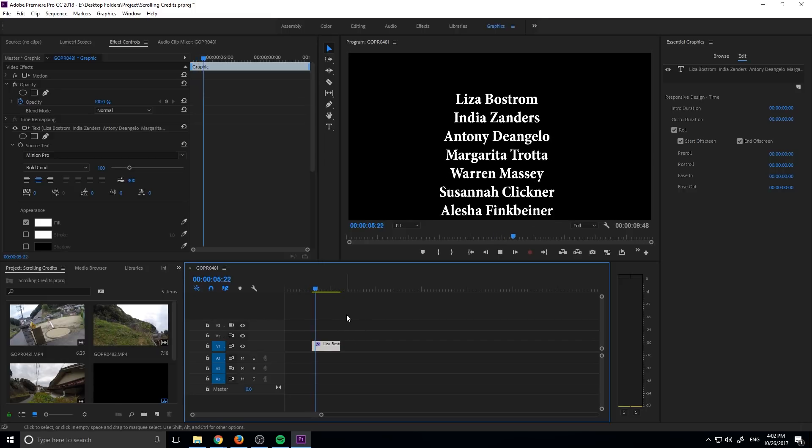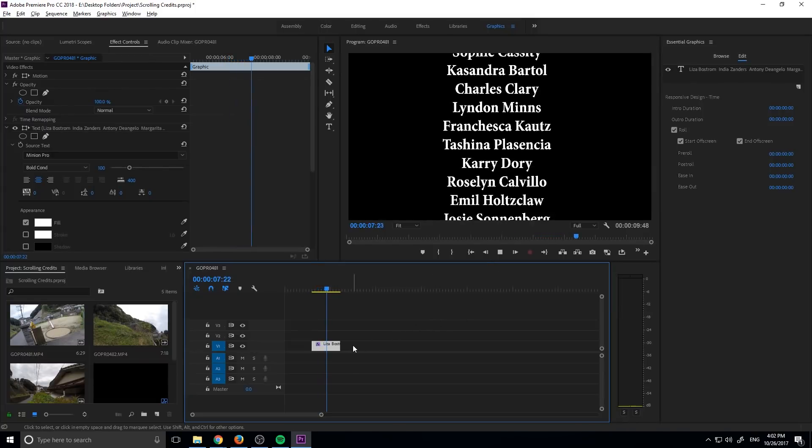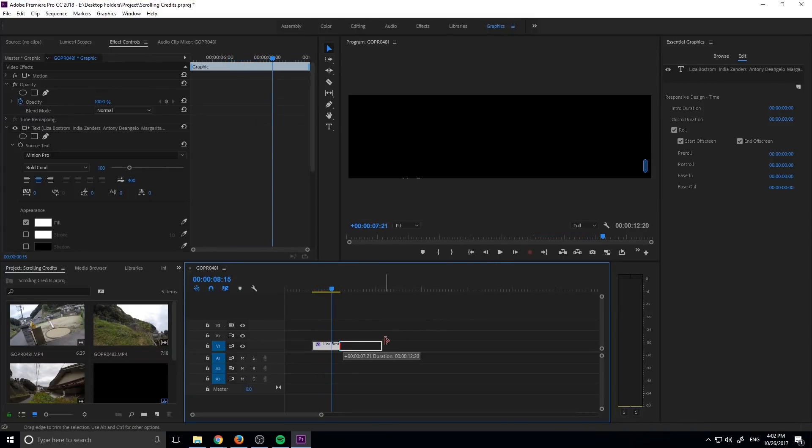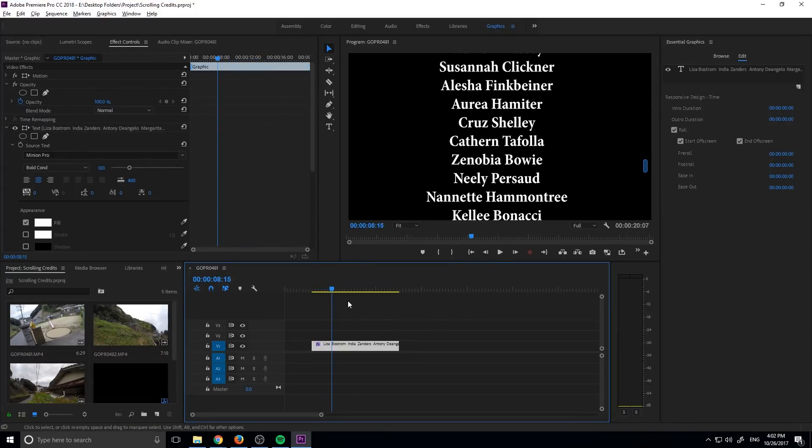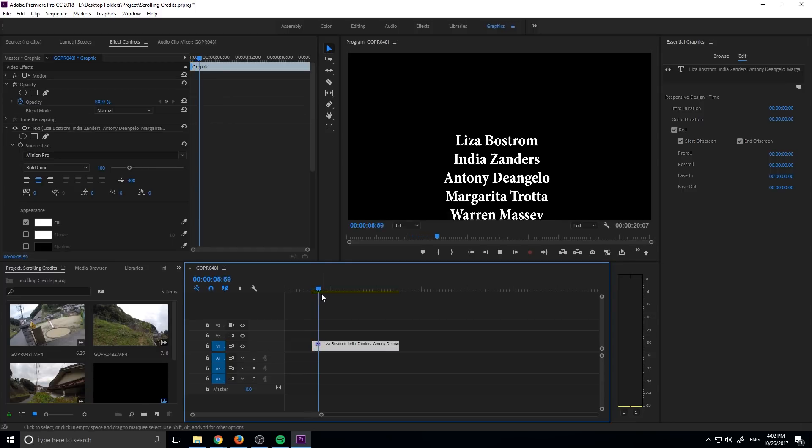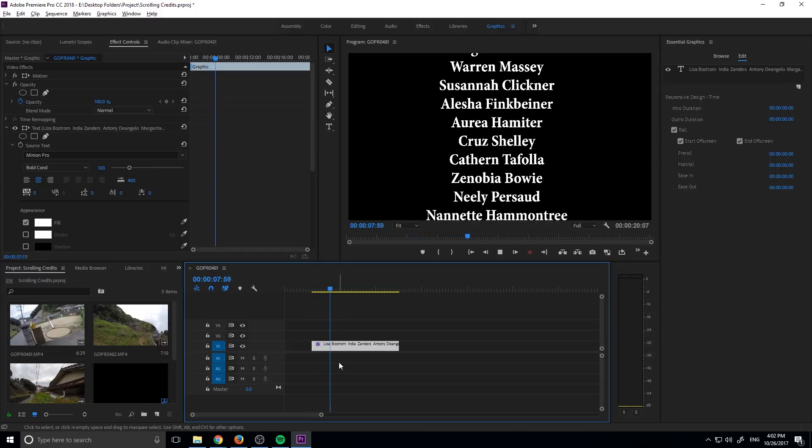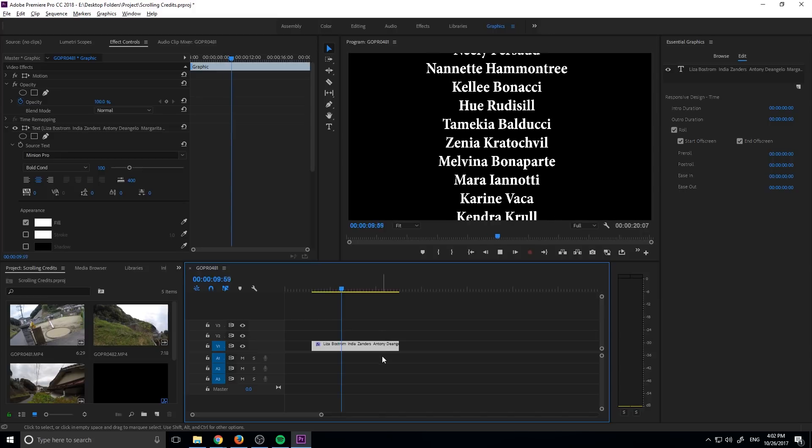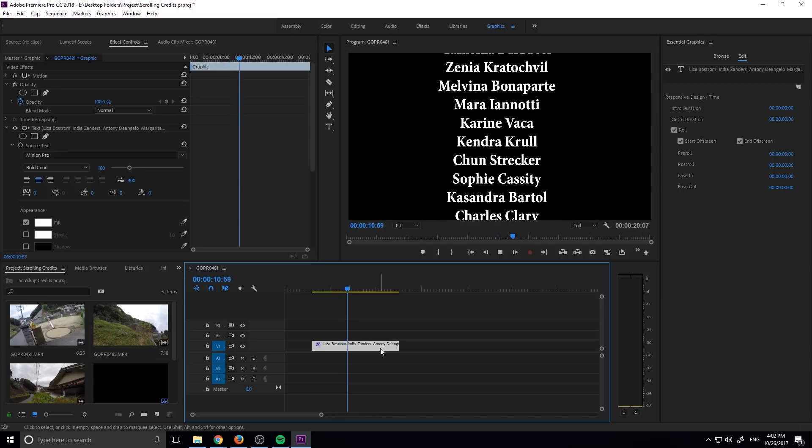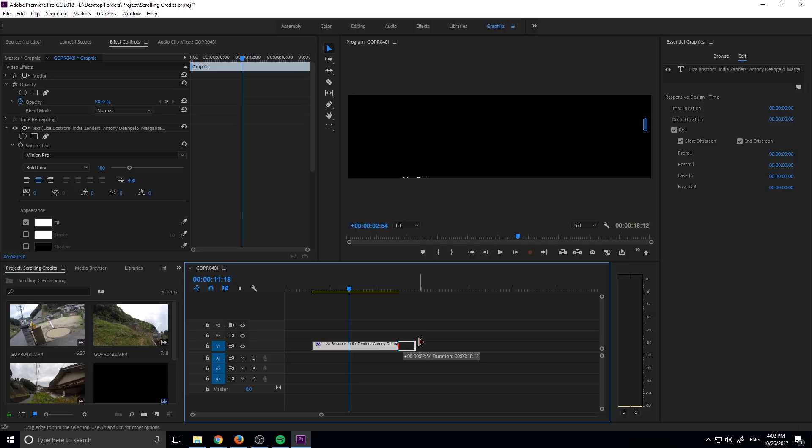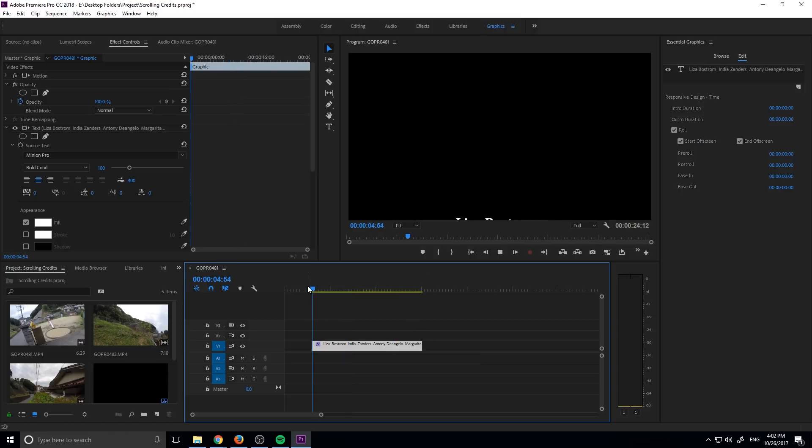So for example, let me play this back and you can see that's really really fast. We don't want it this fast. So if we just drag the duration out, it's going to slow down and it's going to adjust to that duration. So our speed is a direct derivative of how long our credits are. So let's reduce the speed just a little bit more by making them a little bit longer.